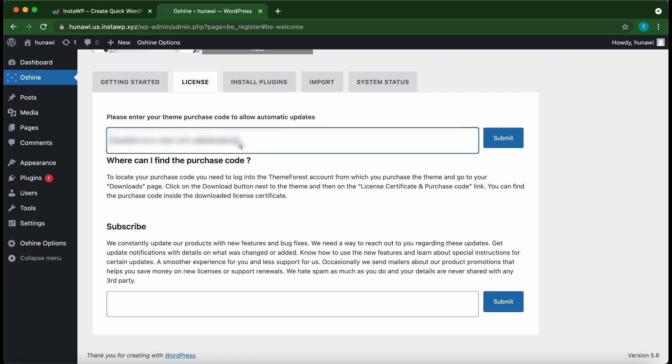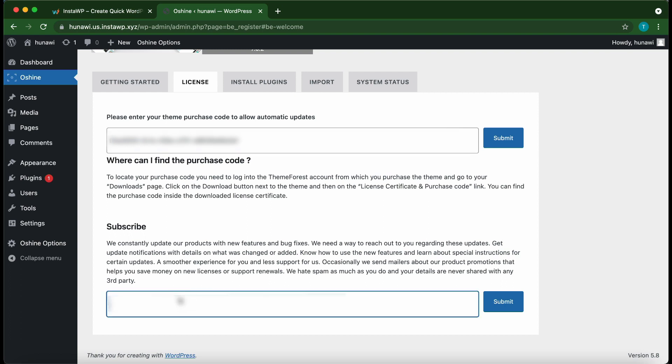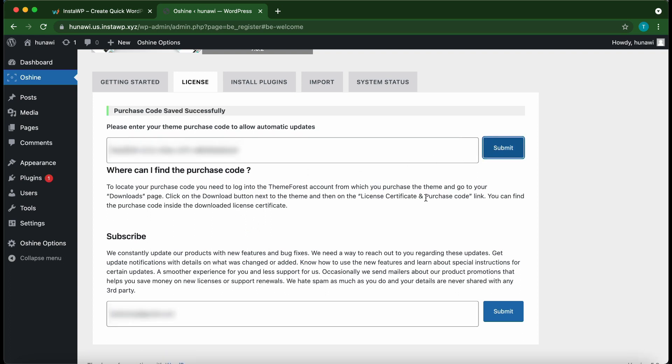All right, so once you're done you just want to move to the bottom of the page. Here we have a Subscribe section where you can paste your email if you want to receive notifications for new features and bug fixes. If you're interested, just type your email address and click Submit. We're going to type our email address right now. Let's submit our purchase code and our email address.